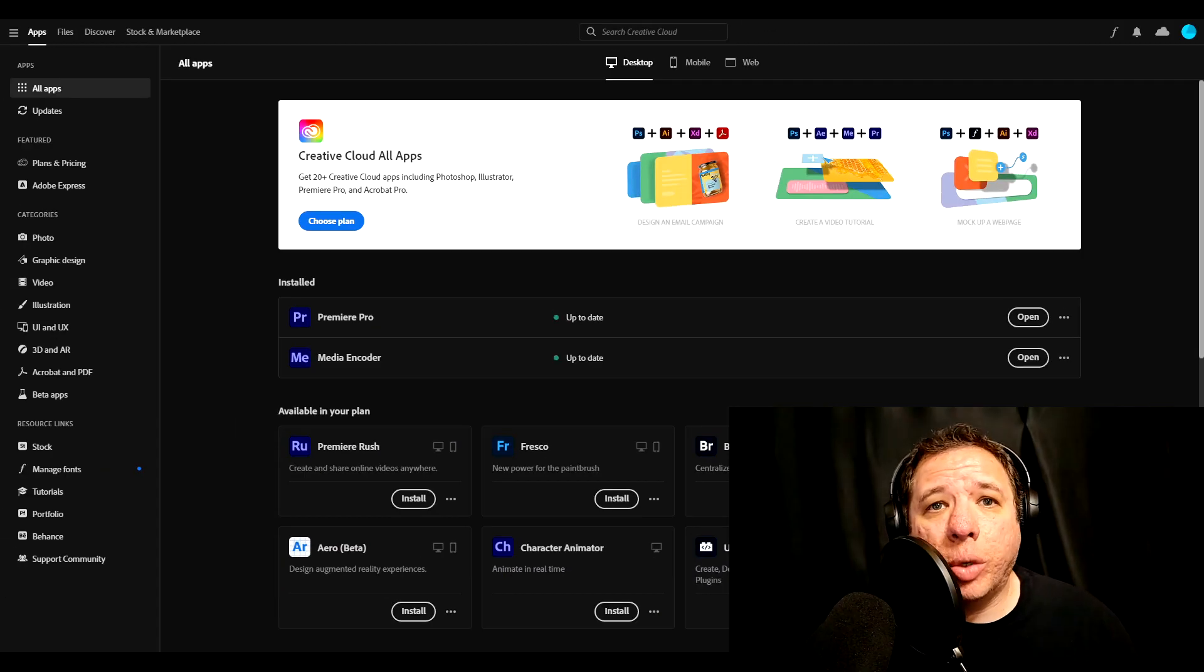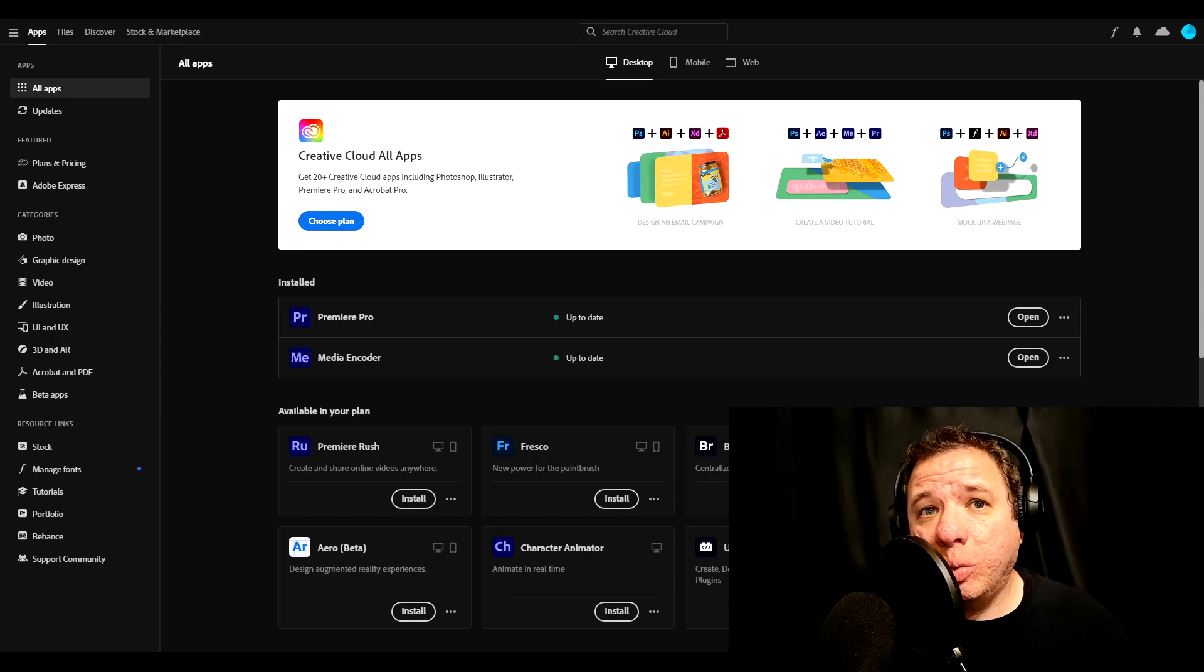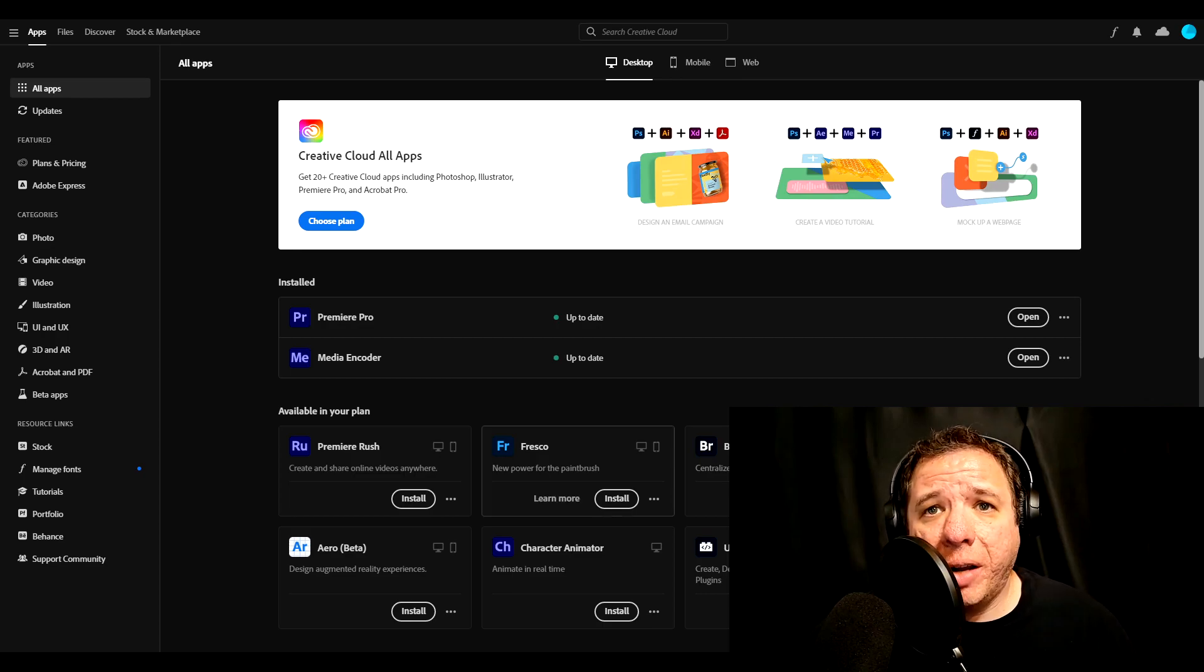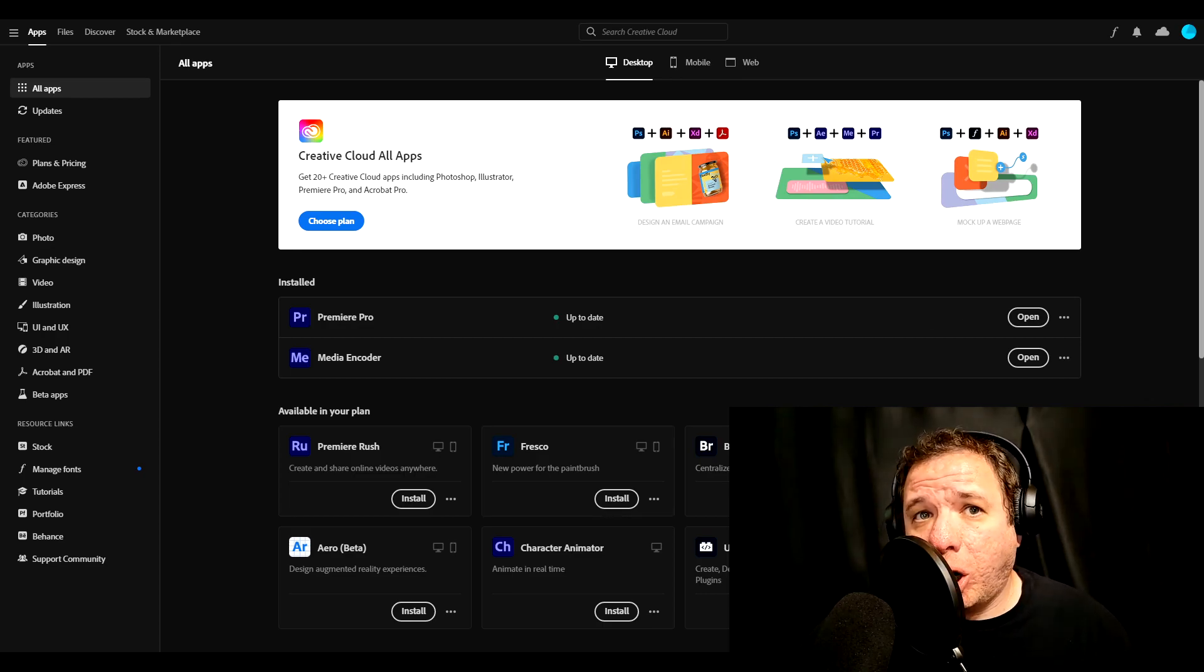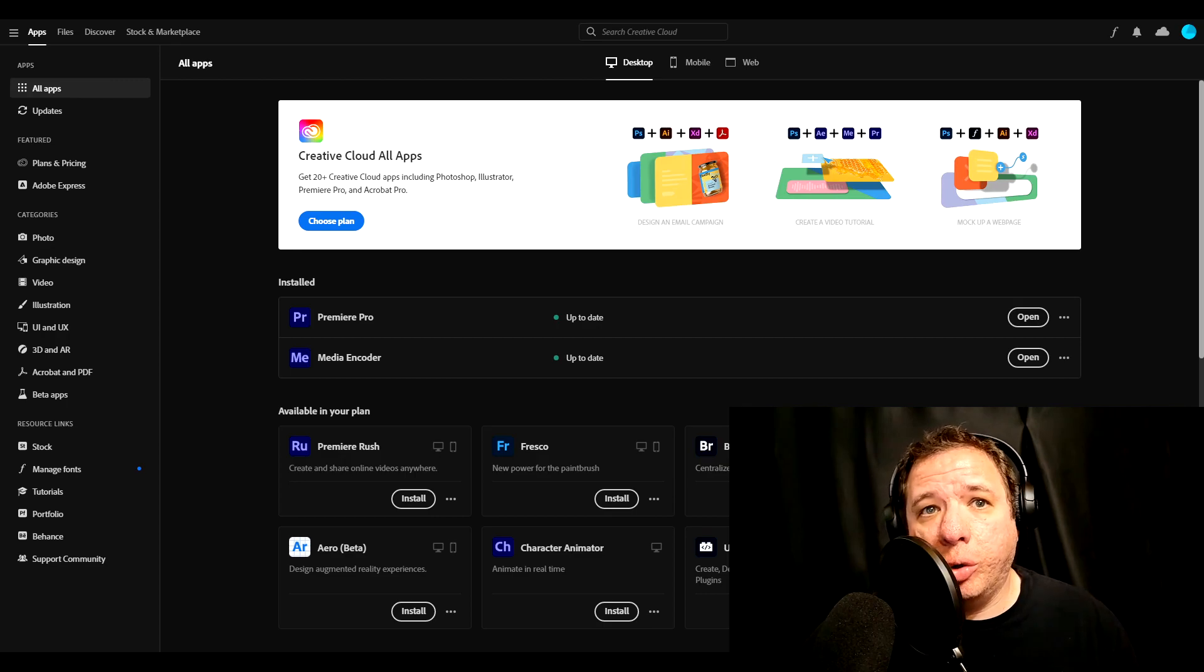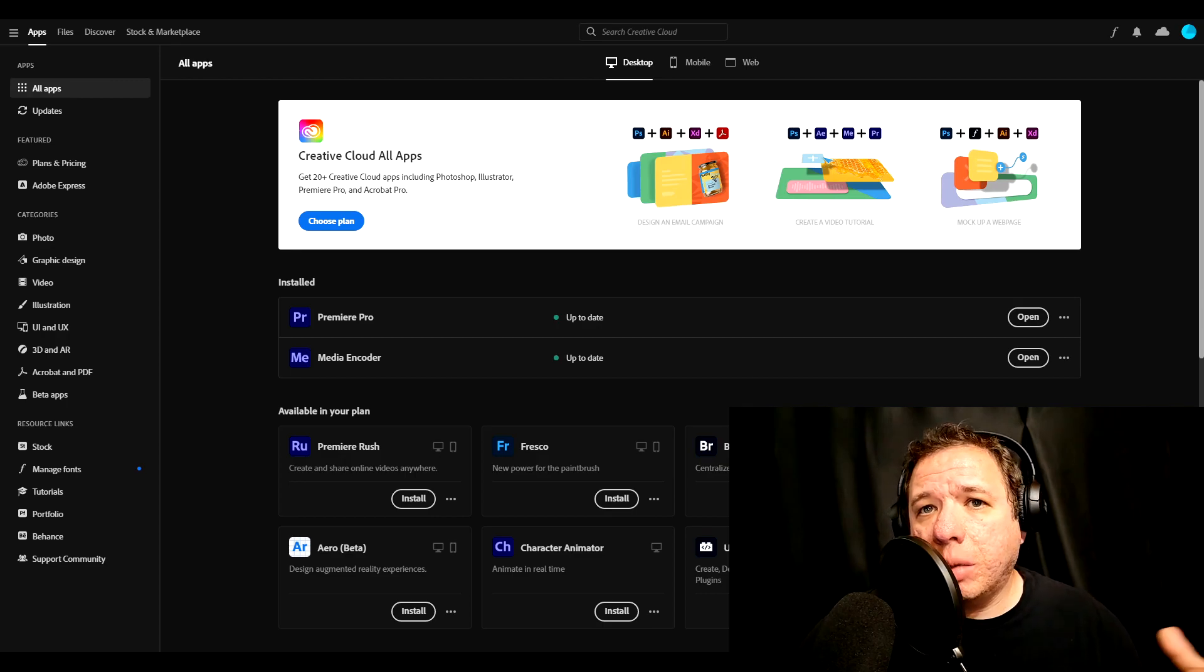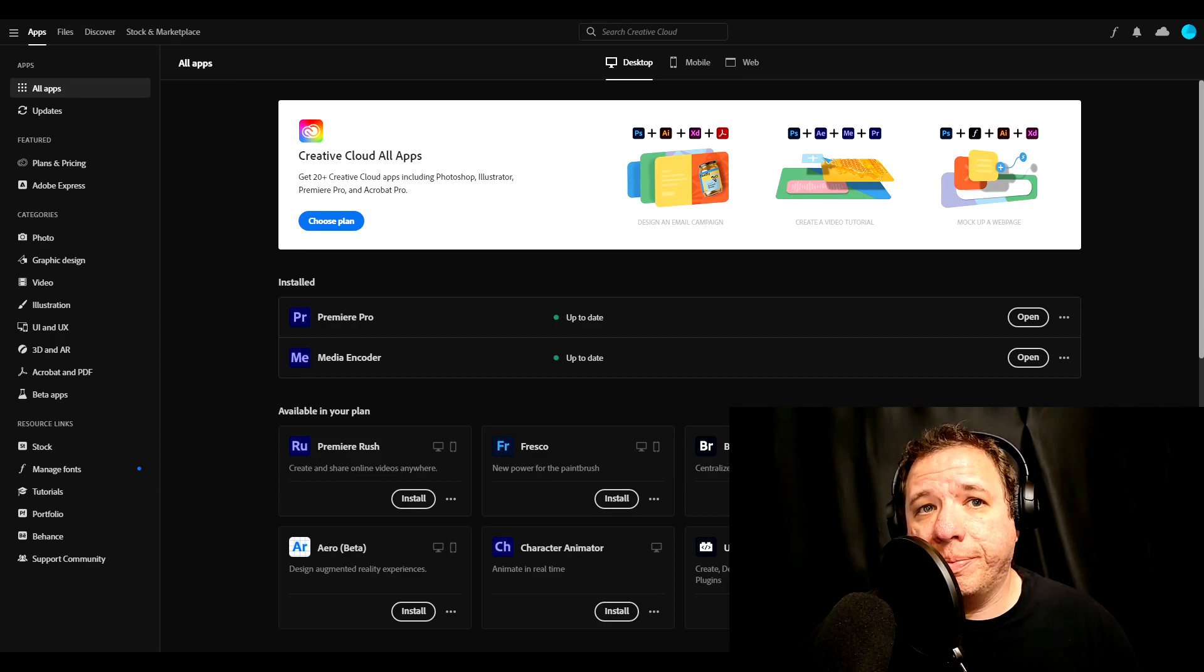Next up, we're going to check out the app. Here is the main page that you will see when you open the app. Right here in the middle, you'll find all the apps that you bought. As you can see here, I have Premiere Pro and the media encoder that comes with it. There are also a couple of free apps that come with a plan such as Premiere Rush and Photoshop Express.